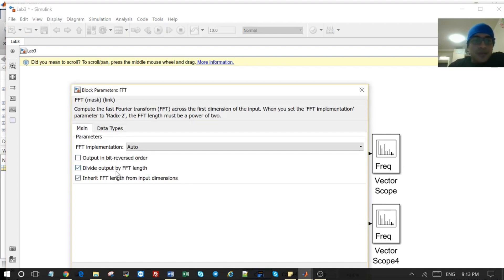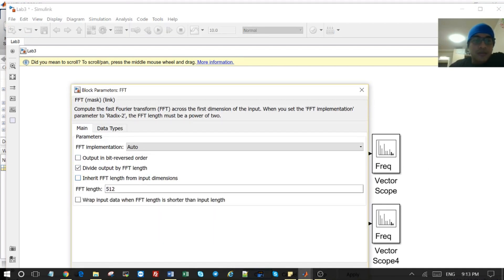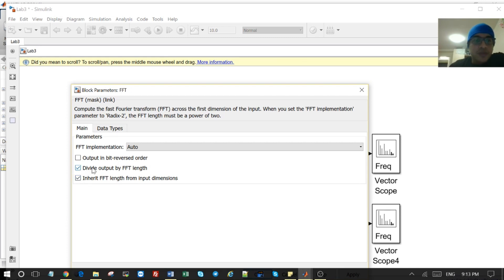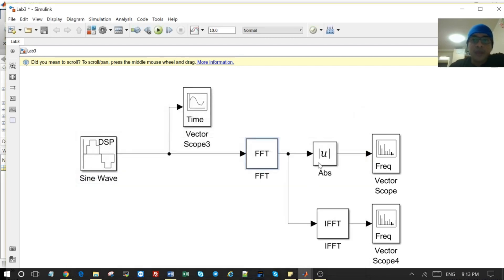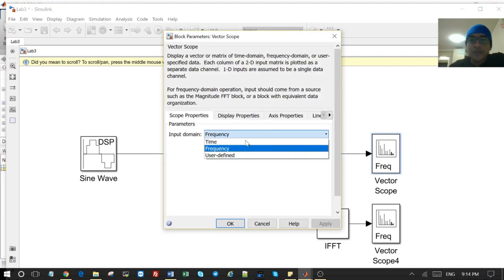For the FFT, we need to select the dimension — the FFT length is inherited from the input. Something important is the 'divide output by the FFT length' option, because we need to have the accurate magnitude after the FFT is applied. To plot it in the frequency domain we need to take the real and imaginary part.